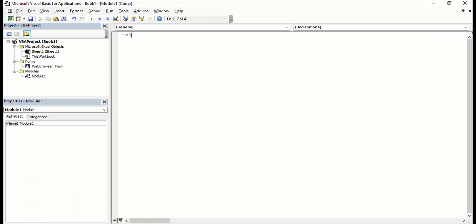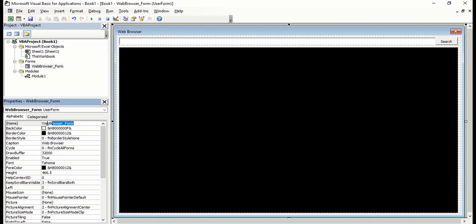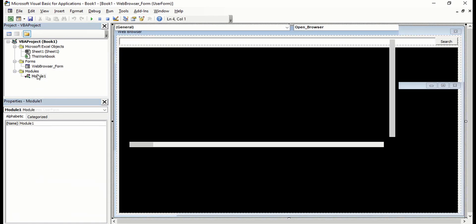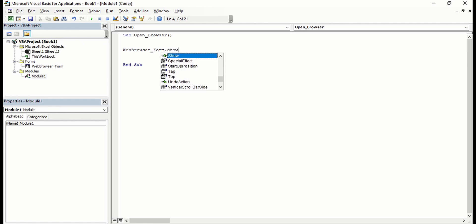And let's say Sub Open Browser. And we're going to use the name of this user form, which is Web Browser User Form. Go back to module: Browser_User_Form.Show.